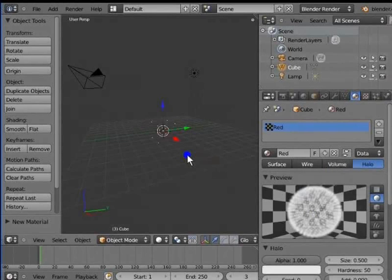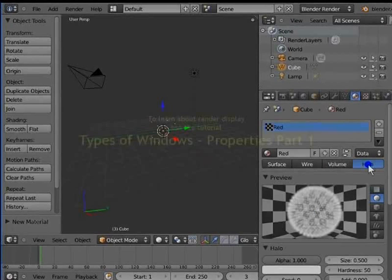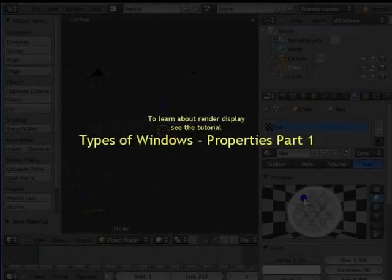Halo renders the material as halo particles around the active object. Again, the material settings have changed. We will see these settings in detail when we use halo material in later tutorials. Notice that none of these options are visible in the 3D view. That is because these can only be viewed in the render display. To learn about render display, see the tutorial, types of windows, properties, part 1. Go back to surface.